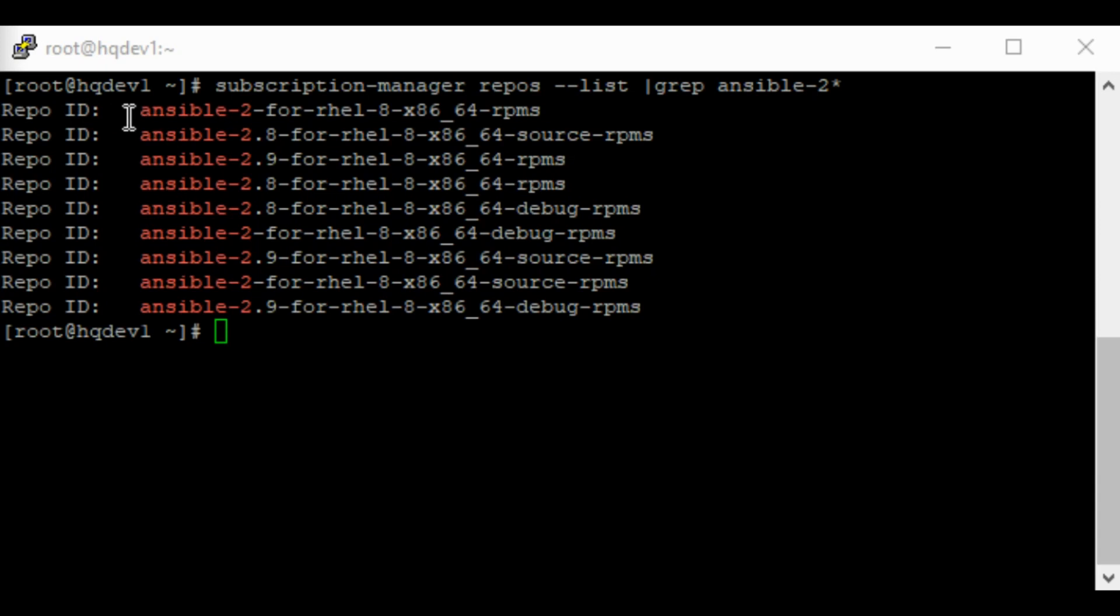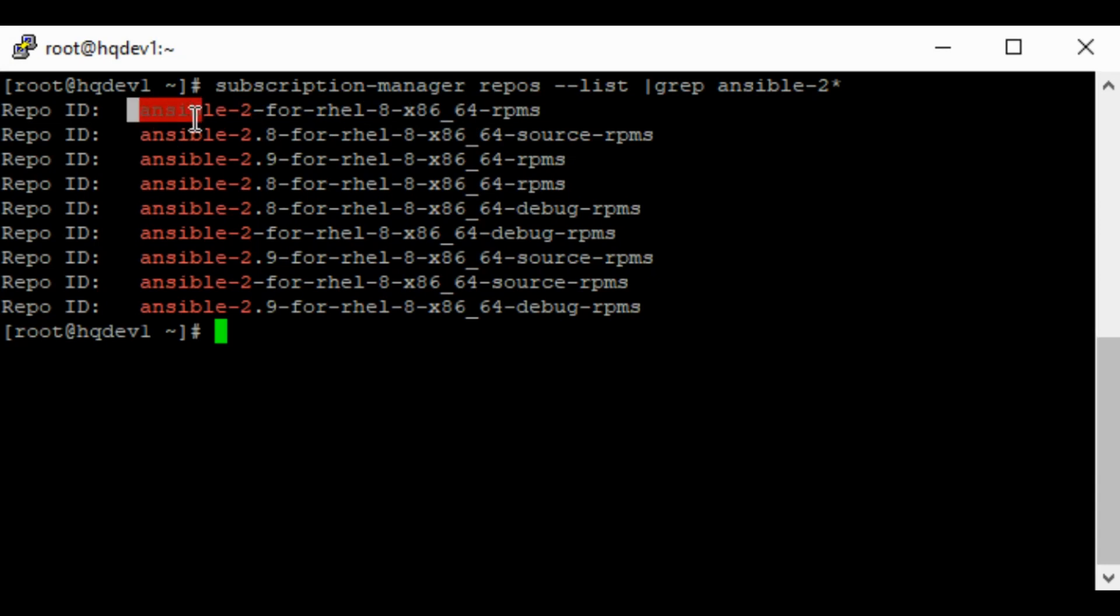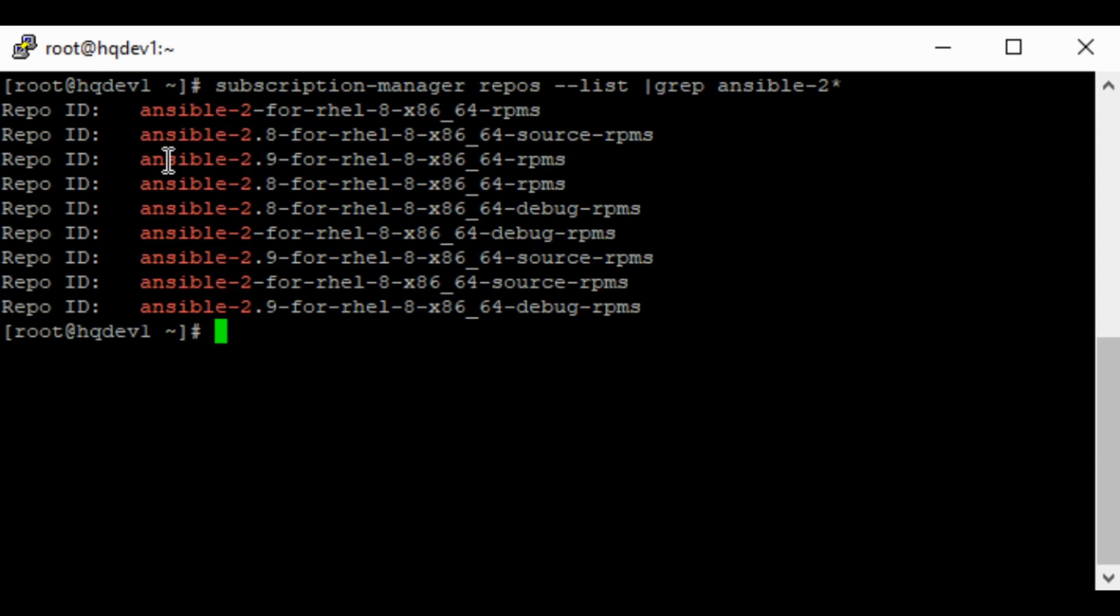You can see here we have Ansible 2 for rel8-rpms. So this is the major repository, the repository that would install the major version of the Ansible. And we have the minor versions like 2.8, 2.9. We have the one for 2.9.